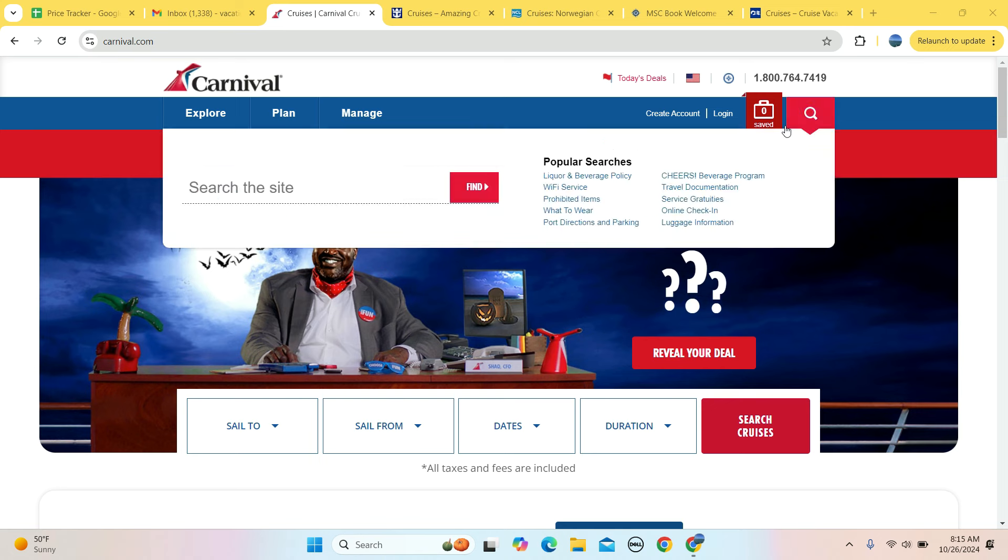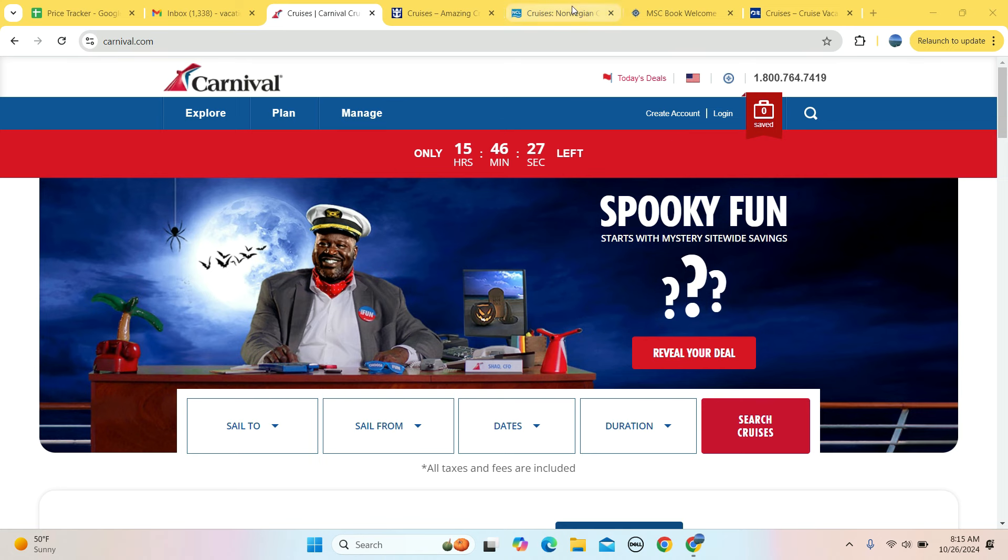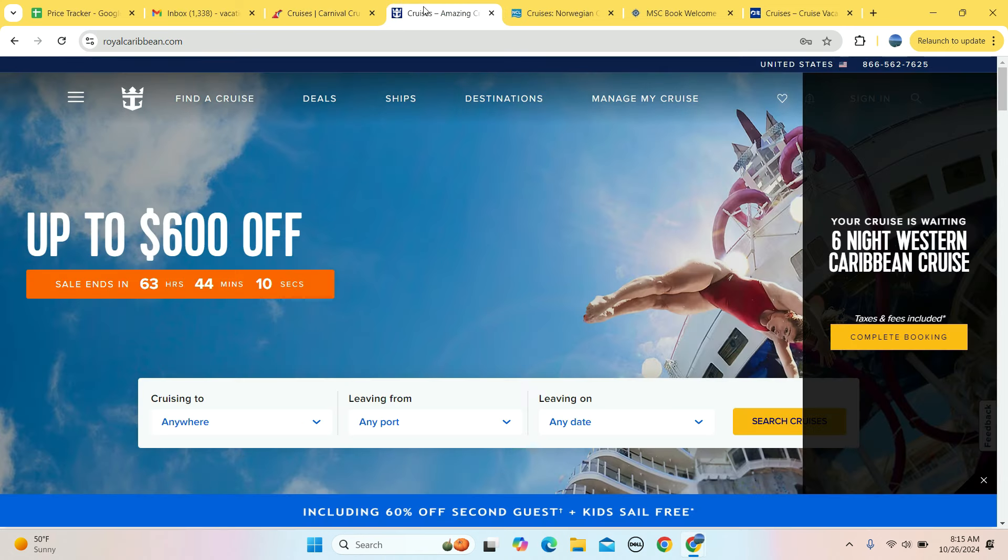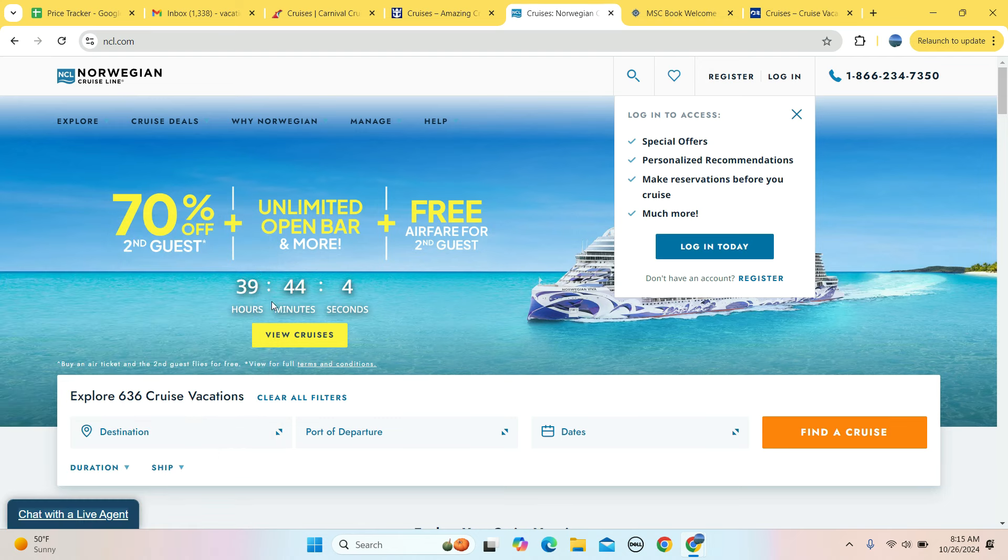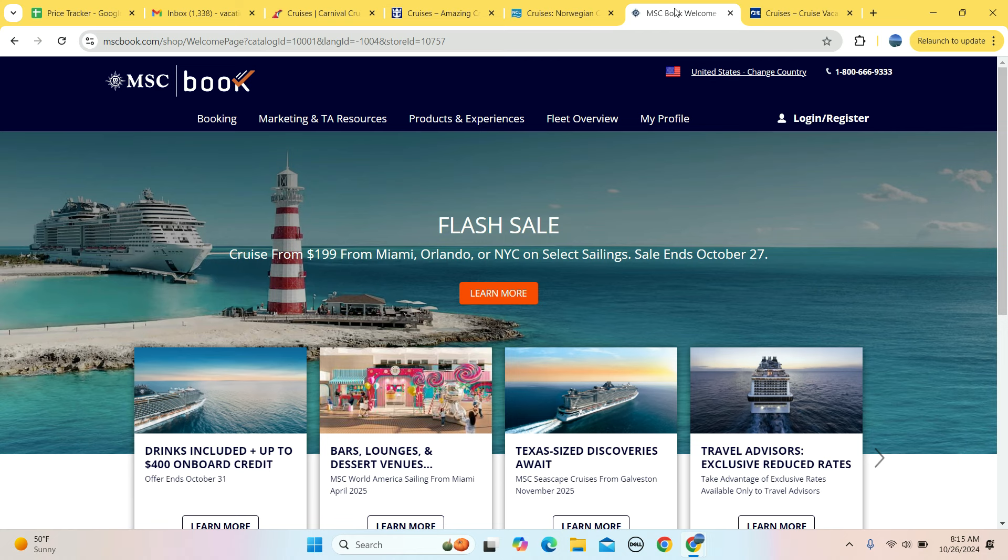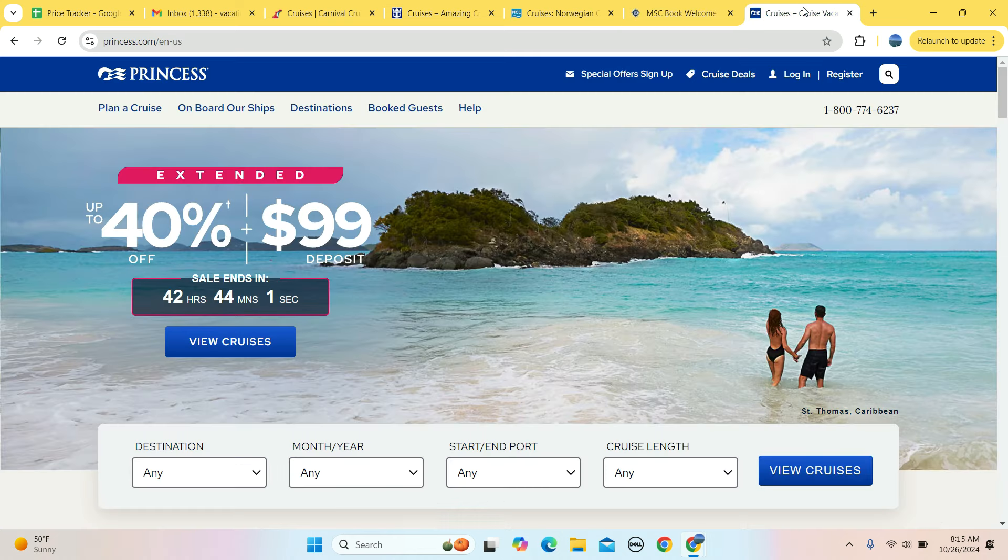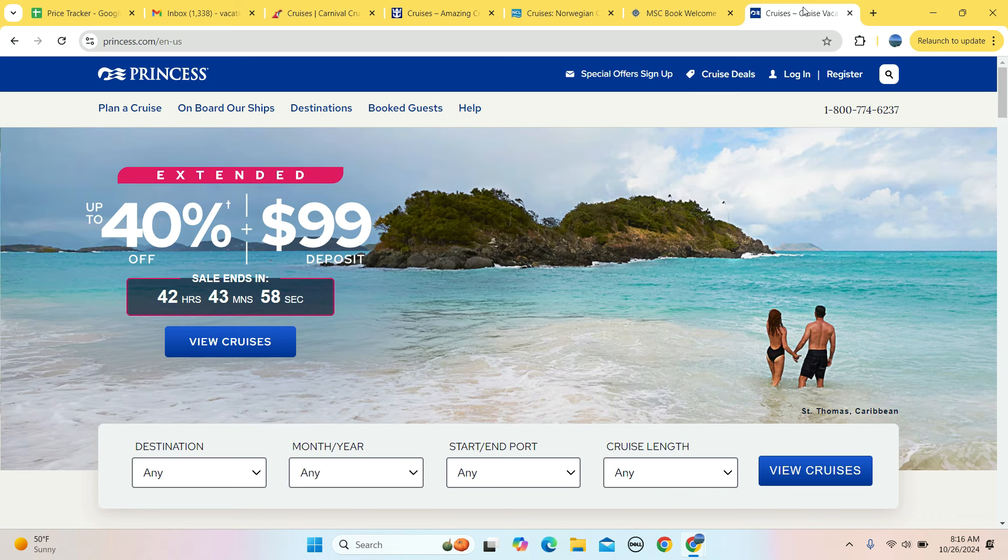Seven Continents Travel Agency here today talking about sales. We have 15 hours left with Carnival, 63 hours left with Royal Caribbean, 39 hours left with Norwegian Cruise Lines, and 42 hours left on Princess. The emails come in.